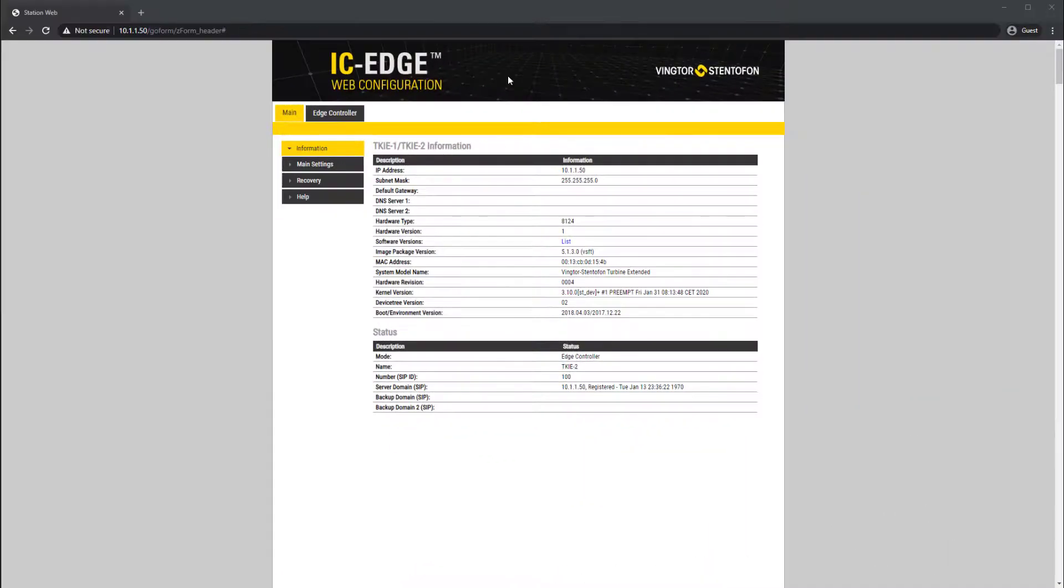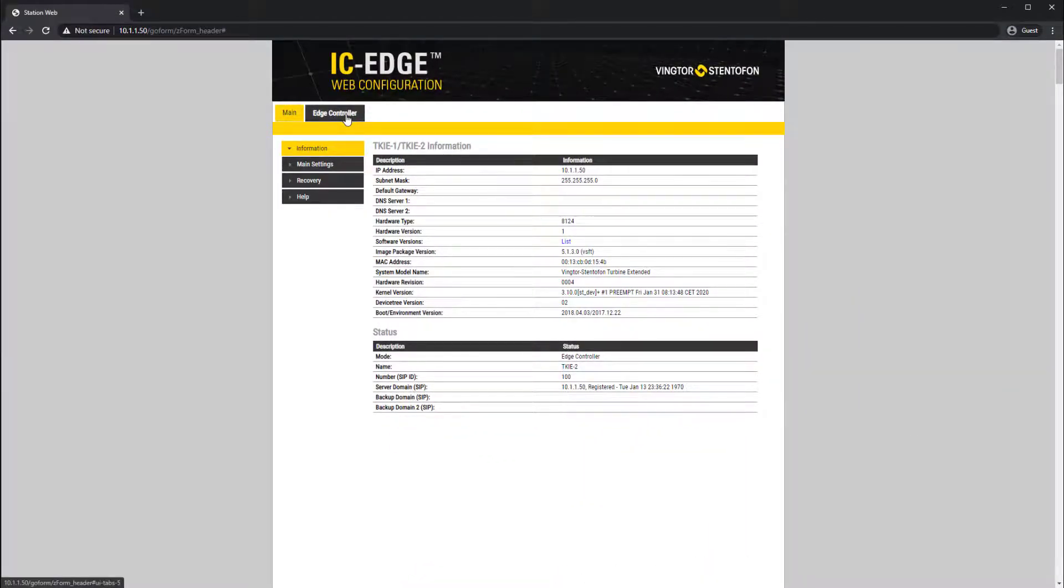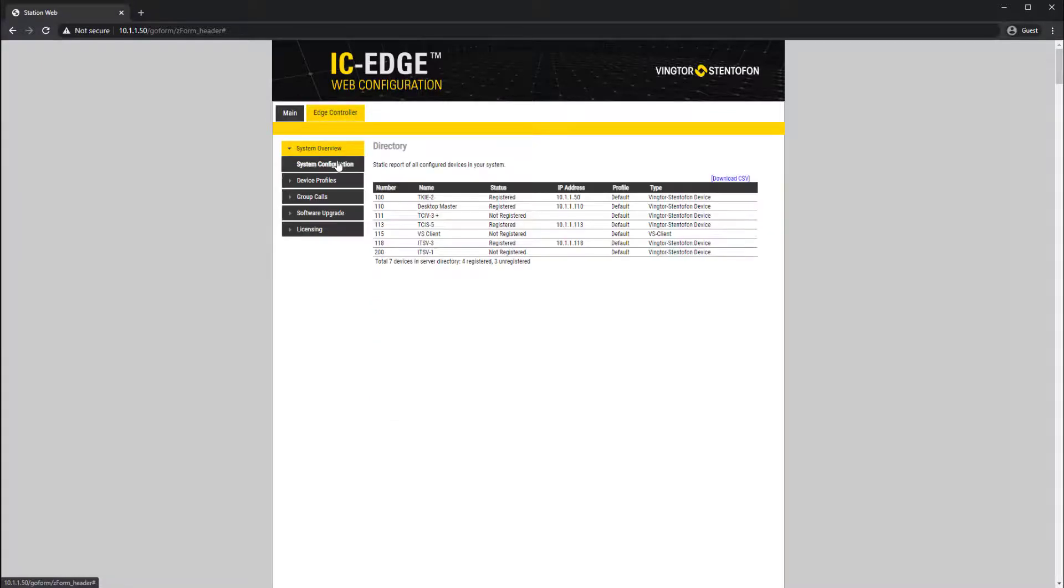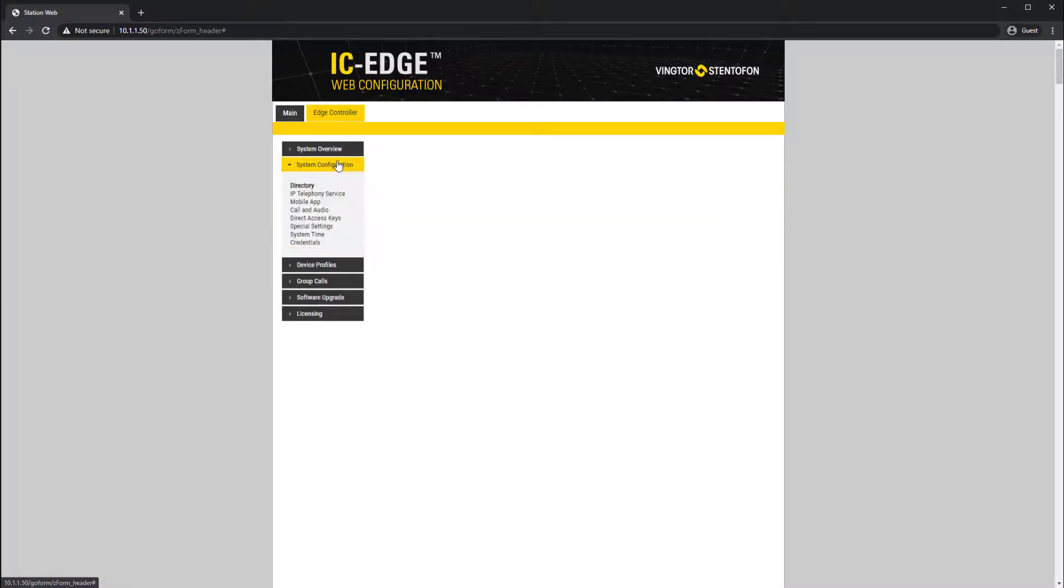In an Edge system the configuration is done on the Edge controller. Go to Edge controller, system configuration and direct access keys.